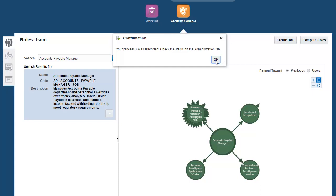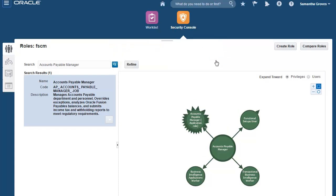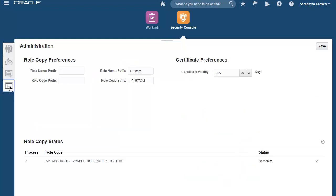OK, we are done. You can check the status on the Administration tab, which is the lowest tab on the left-hand side. Looks like the copy is done. You can go back to the Roles tab and review the newly copied role.